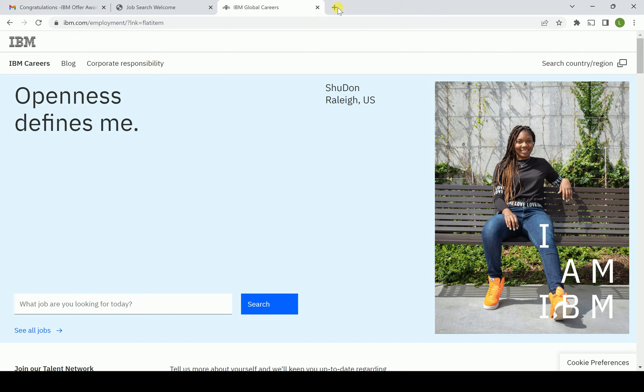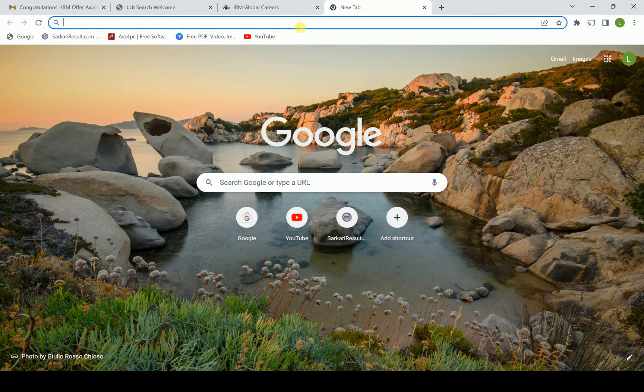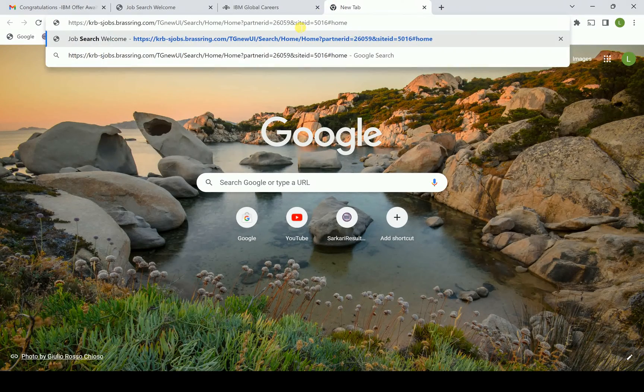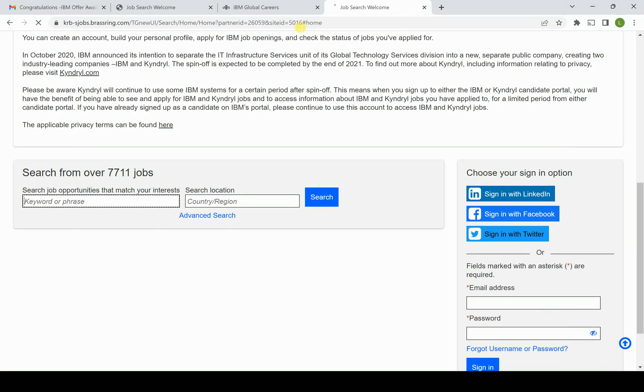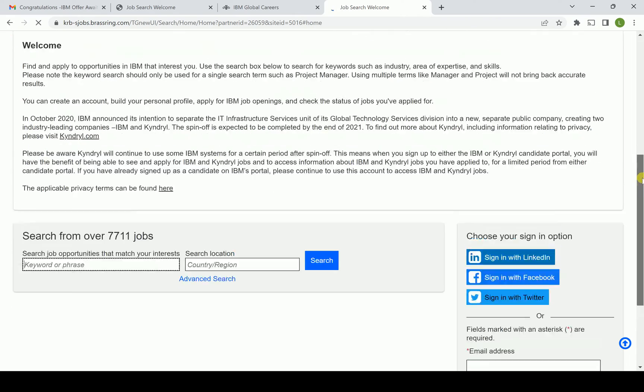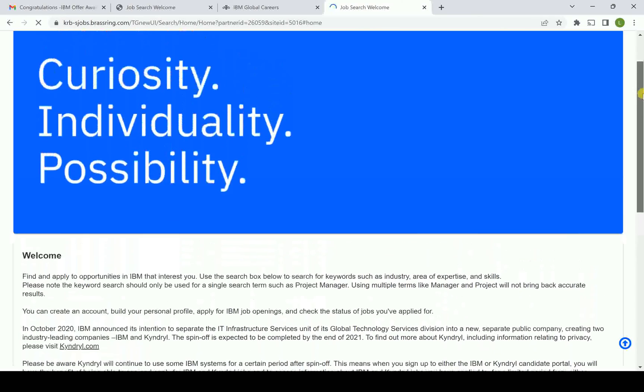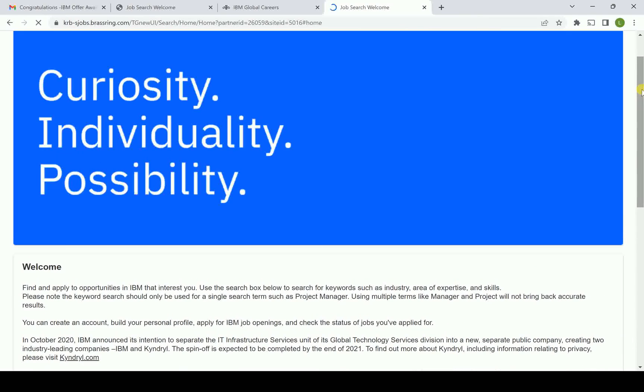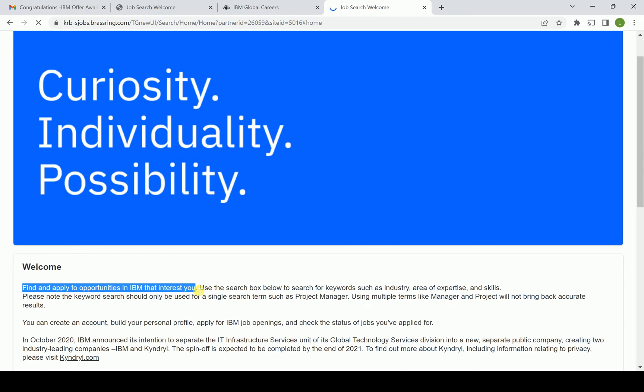First of all, we have to go to a new tab and there I am pasting one link. This is precisely used for IBM. You can see here currently IBM is following this kind of process for accepting CVs. I am highlighting one particular area where you can see: find and apply to opportunities in IBM that interest you.